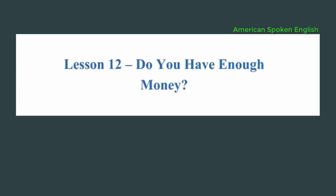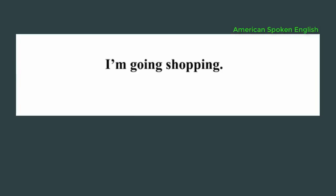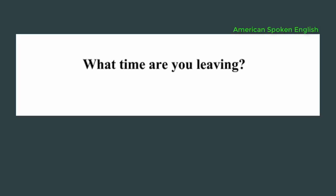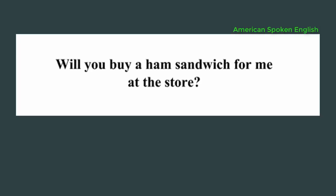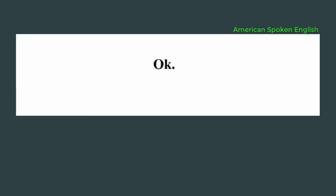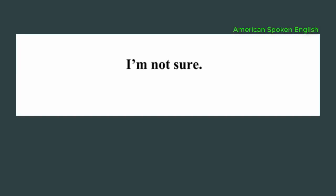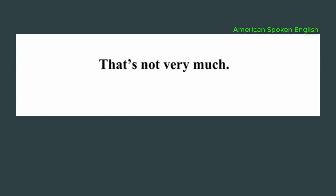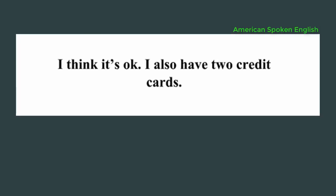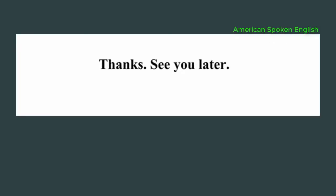Lesson 12, do you have enough money? Laura, what are you going to do today? I'm going shopping. What time are you leaving? I'm going to leave around 4 o'clock. Will you buy a ham sandwich for me at the store? Okay. Do you have enough money? I'm not sure. How much do you have? $25. Do you think that's enough? That's not very much. I think it's okay. I also have two credit cards. Let me give you another $10. Thanks. See you later. Bye.